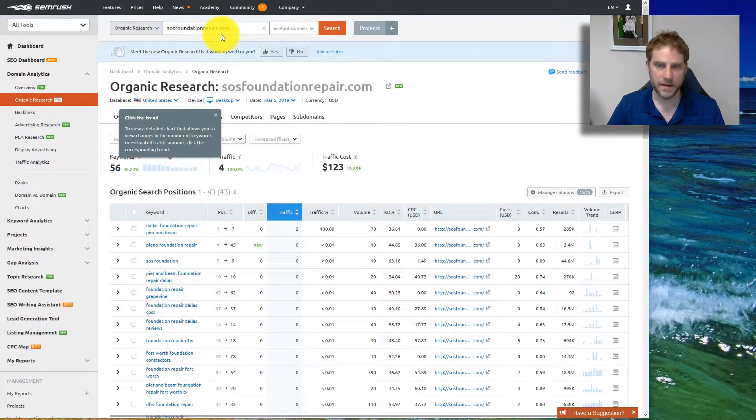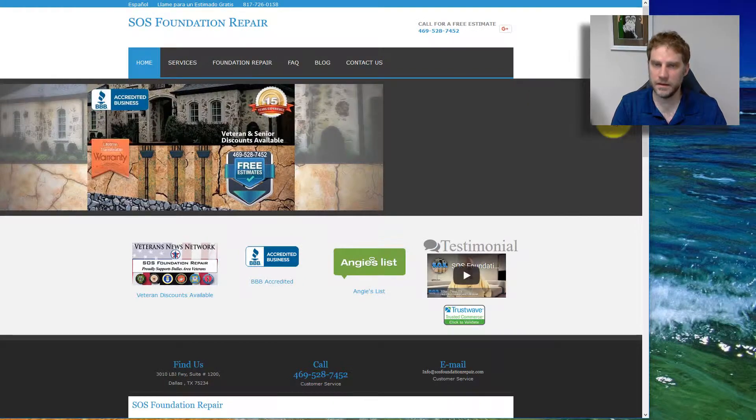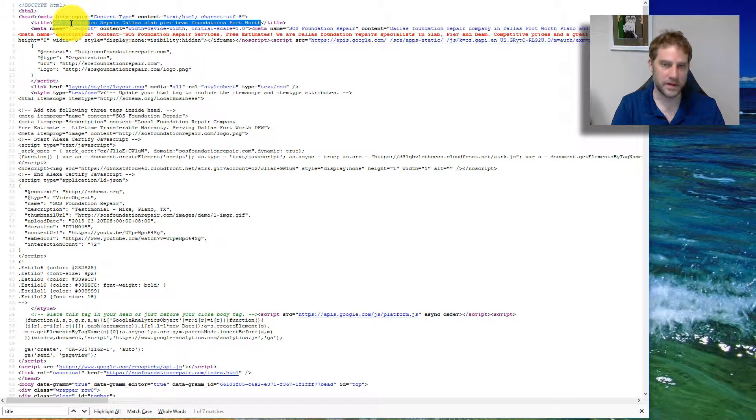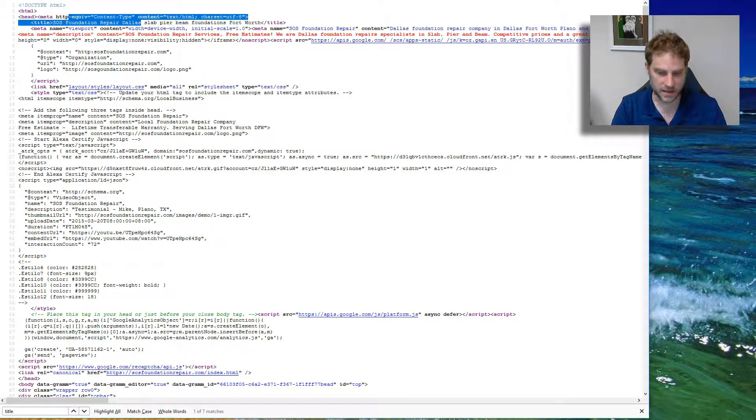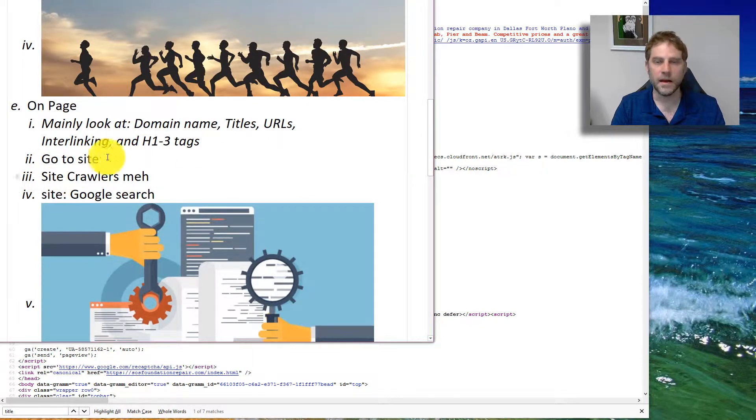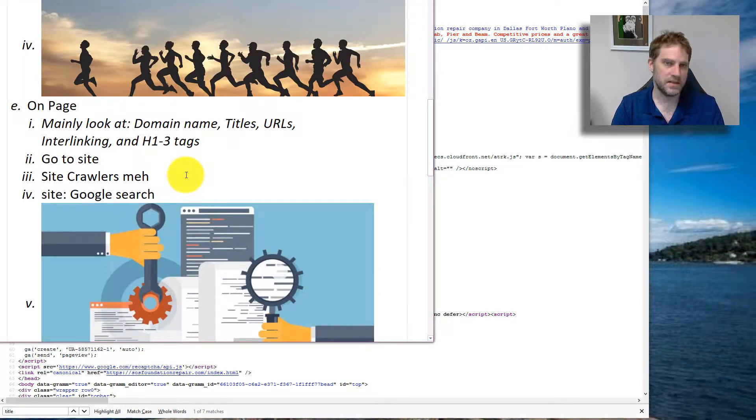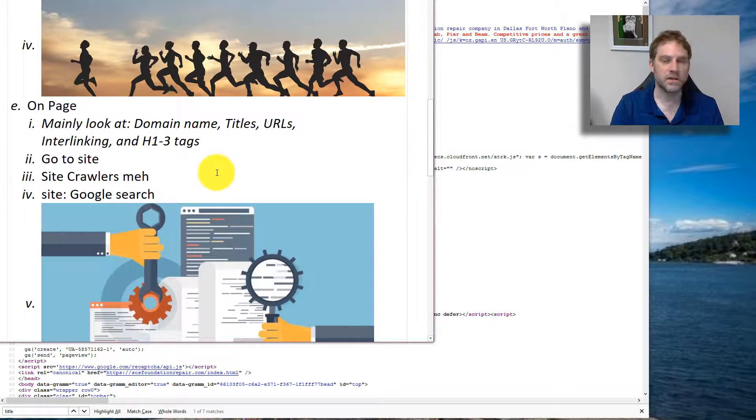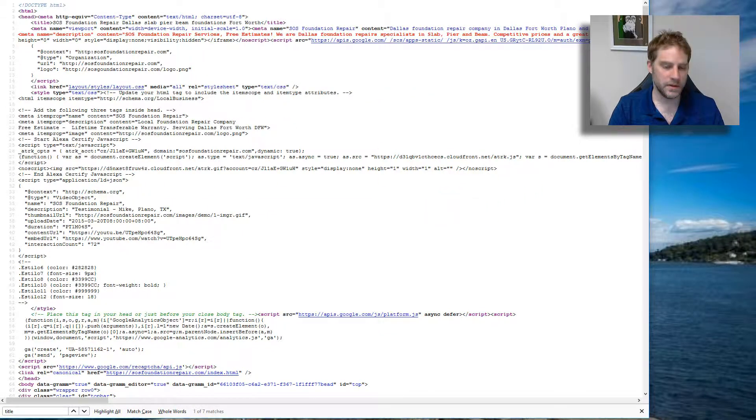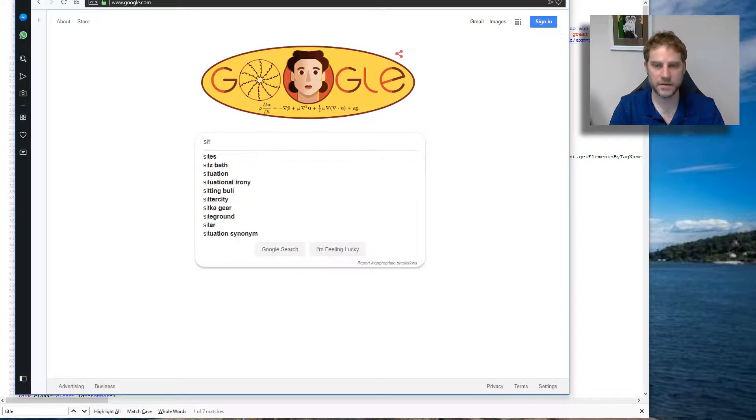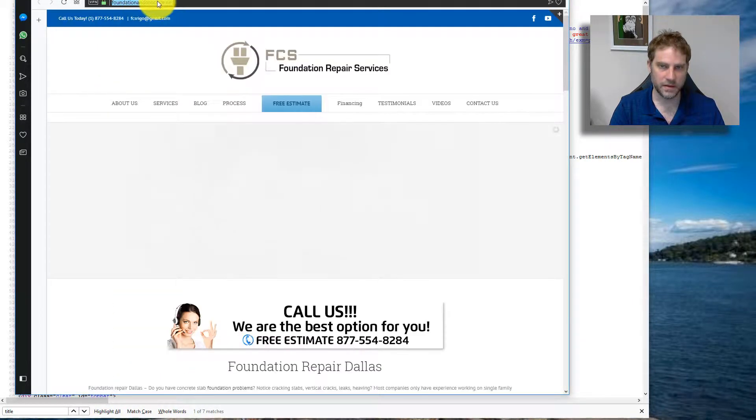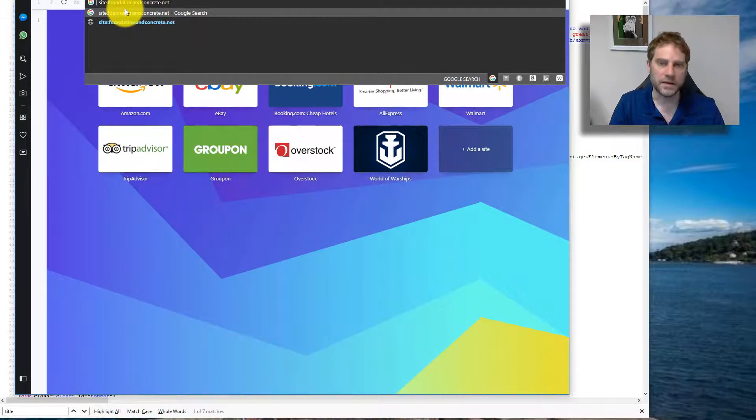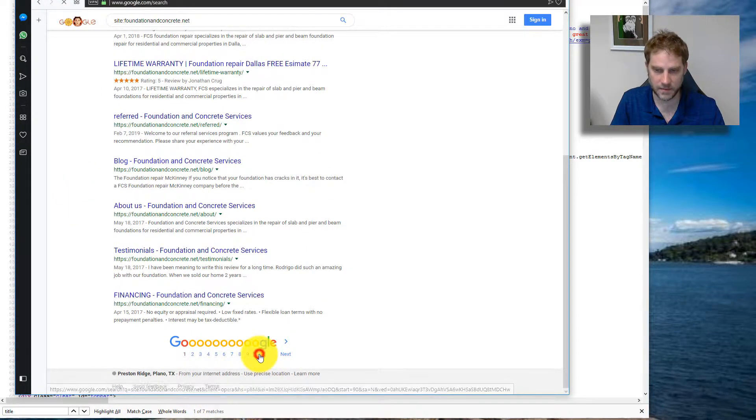This is the title of the page: Foundation Repair Dallas. The title of your pages makes a lot of difference. The problem with site crawlers is you get too much data and it just kind of adds to the time that you need to go through things. A lot of times you're just looking at like one to five pages to get an idea. If you're looking at much bigger sites, then the site crawlers are going to become more useful. I'll look at how many pages they have.